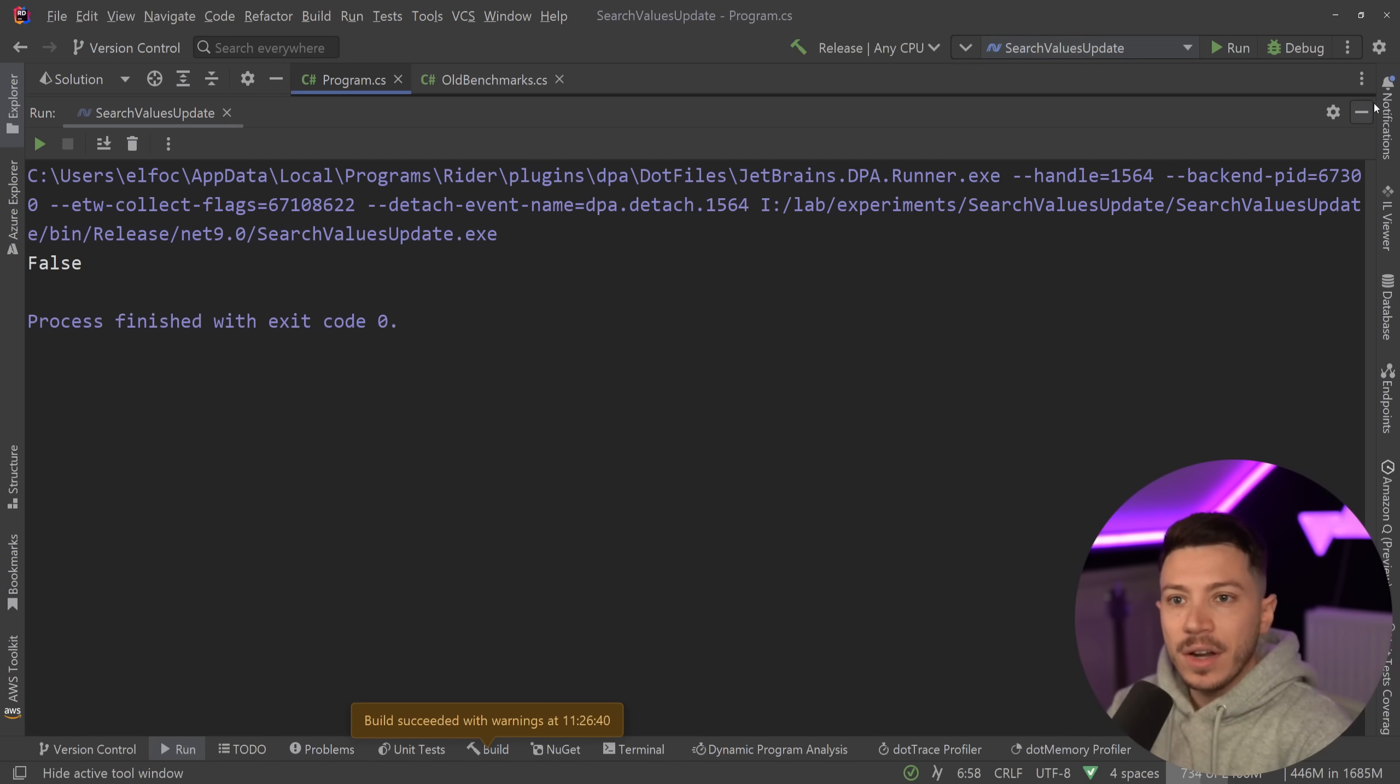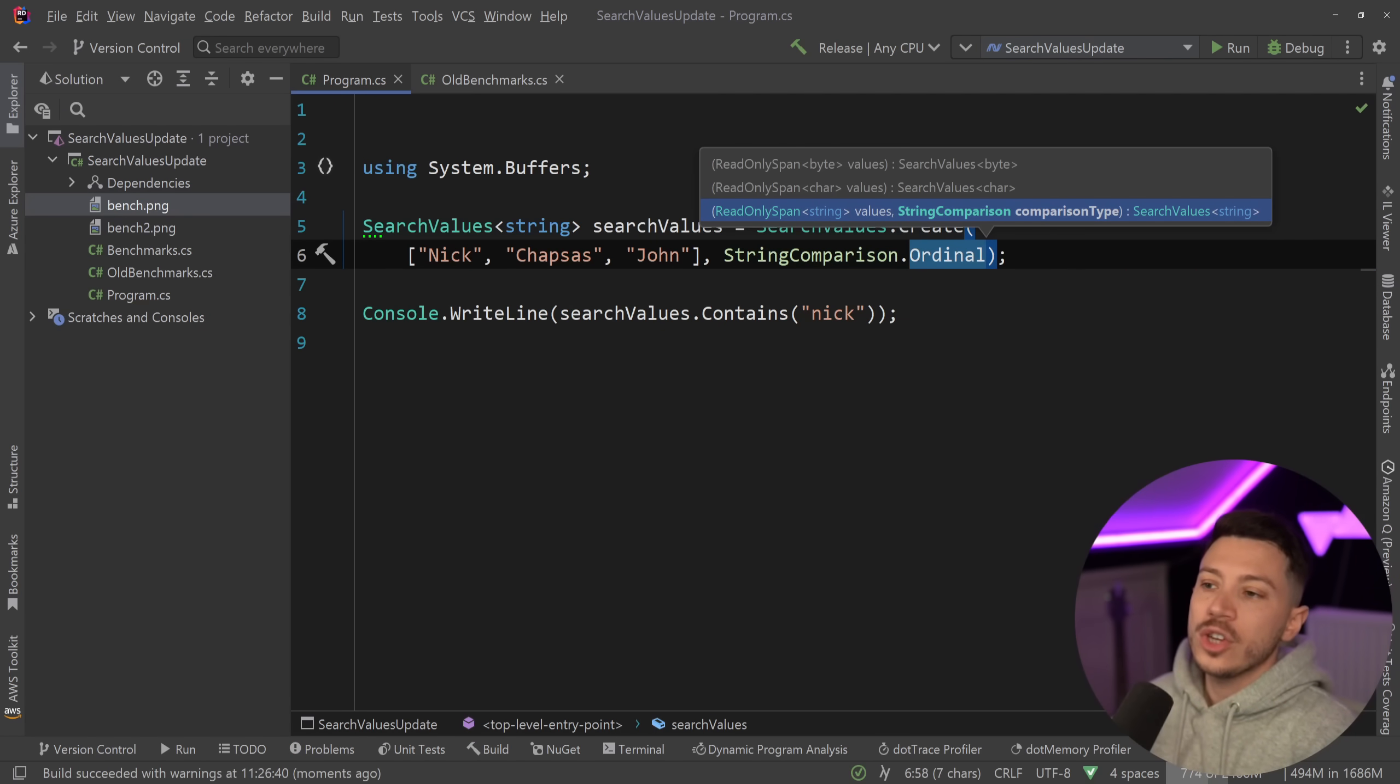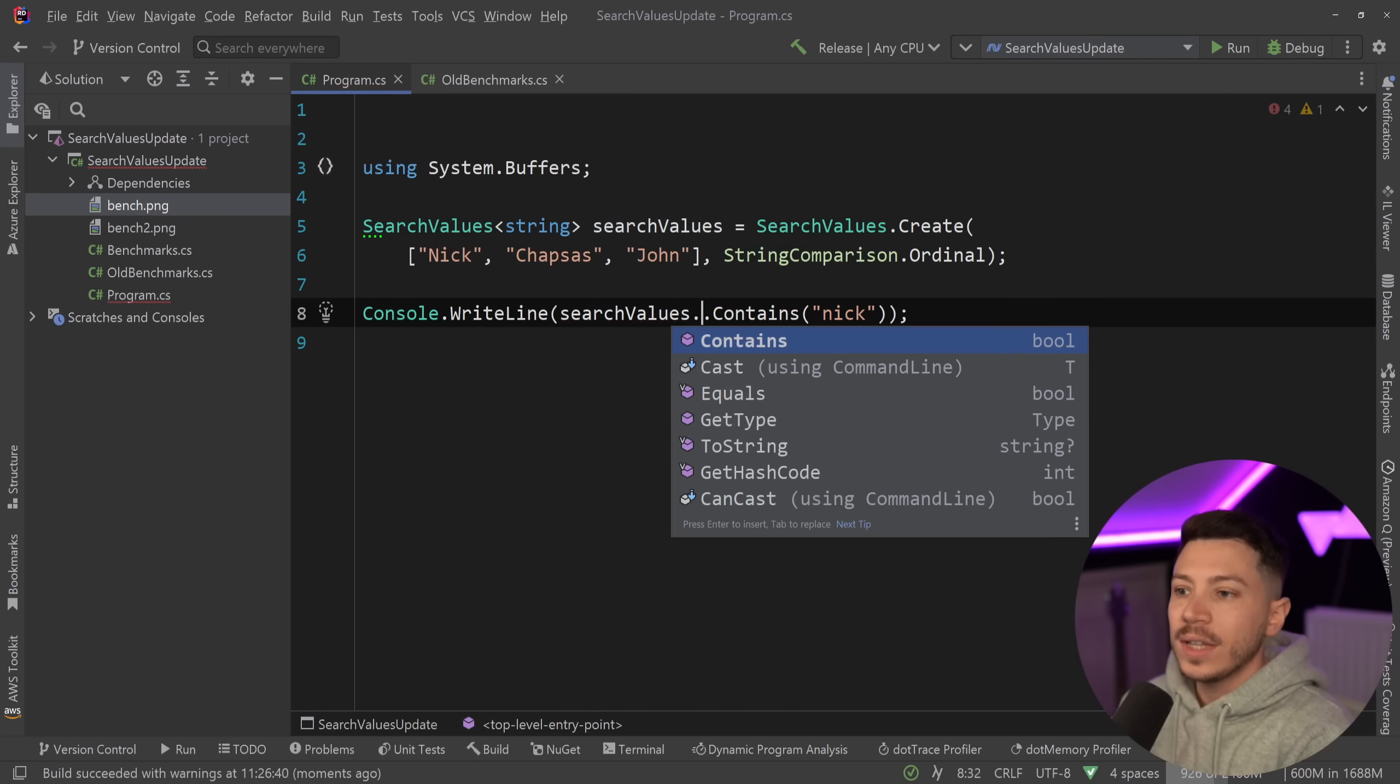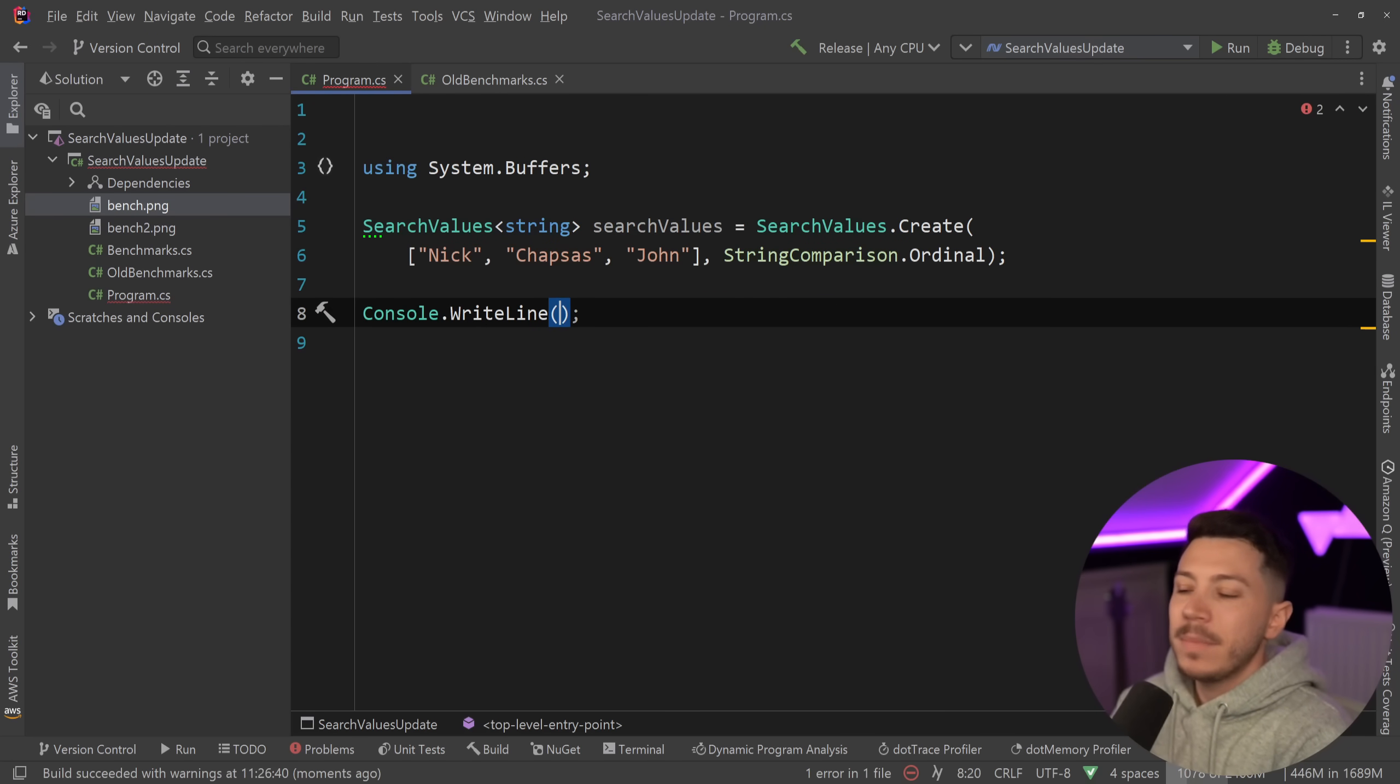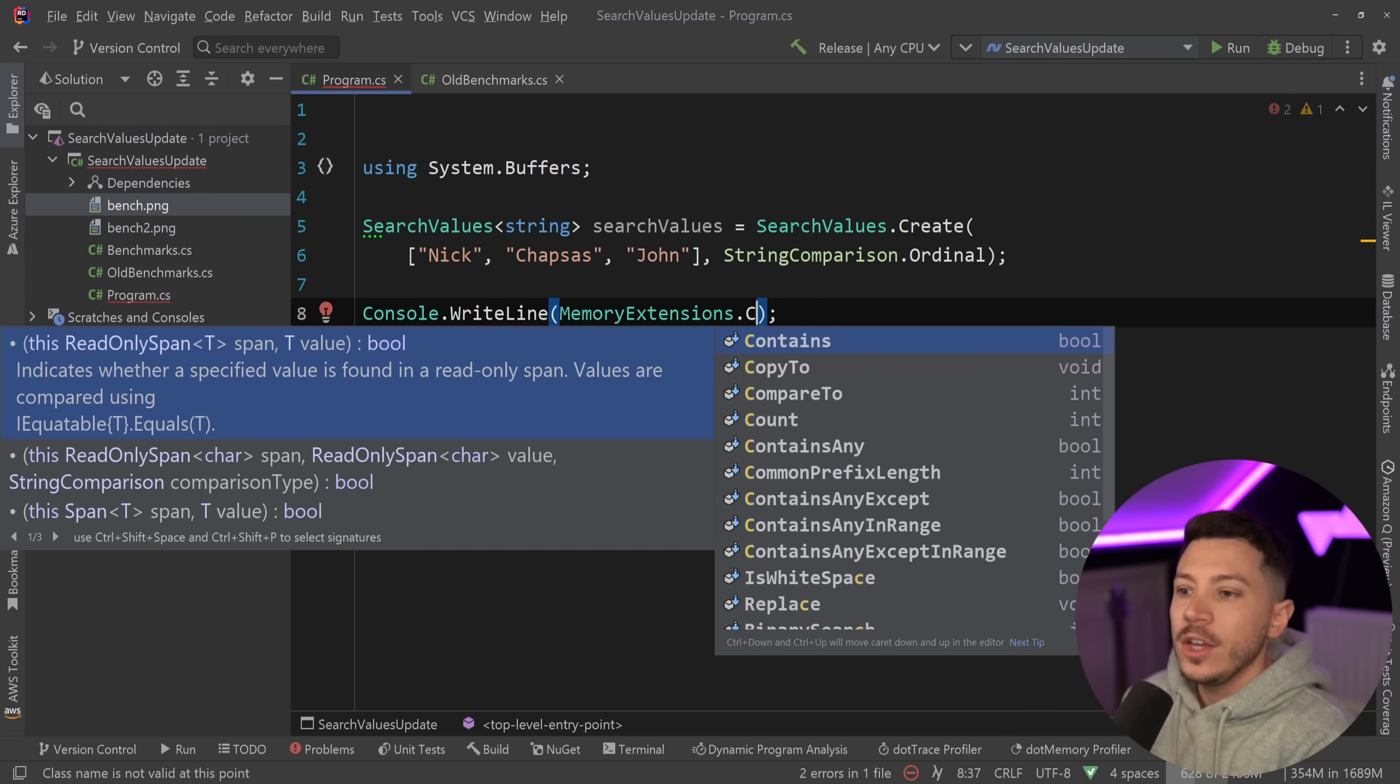As you can see it does. If this was just ordinal then as you're going to see this will return false because the case is different even though the value is in there. Now the other thing I want to show you is that you can also check for any parameter even though it is not here in Contains.